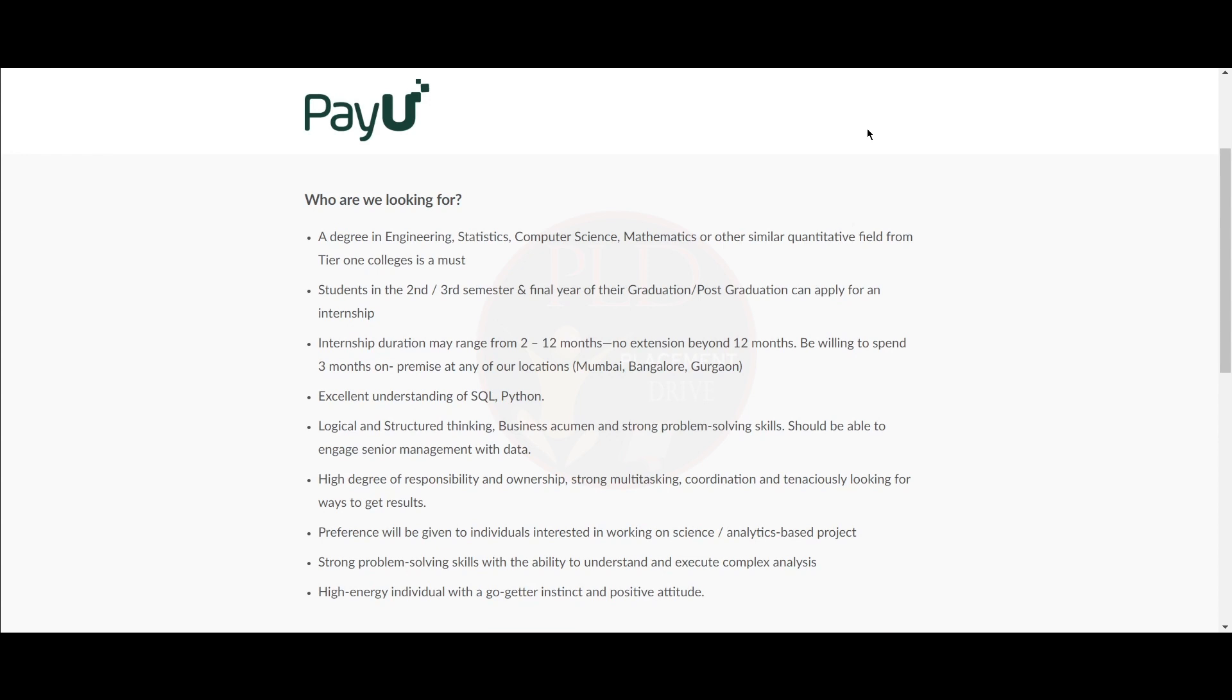Tenaciously looking for where to get results, performance will be given to individuals interested in working on science or analytical-based projects, and strong problem-solving skills with the ability to understand and execute complex analysis. You should be a high-energy individual with a go-getter instinct and positive attitude.